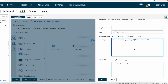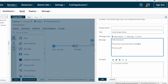For the Message field, you construct the message in the format your subscribers will receive. For example: 'Hello everyone, the process execution got completed. Thank you.' This is how you can send an information message to your subscribers.